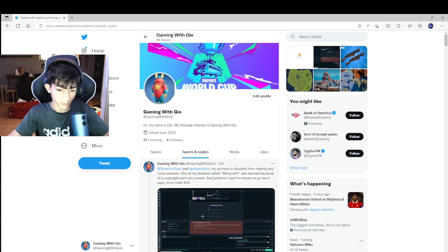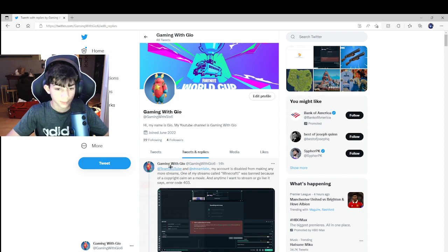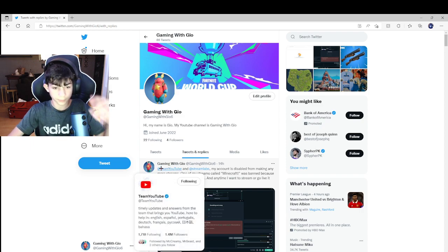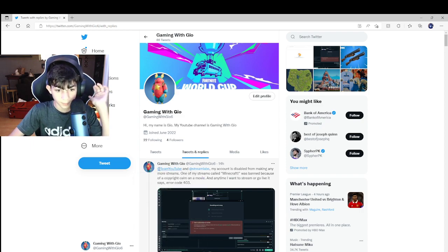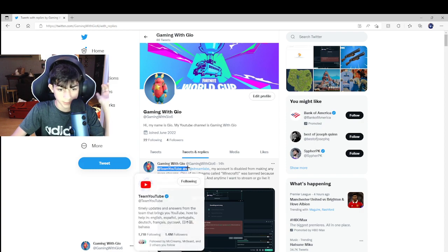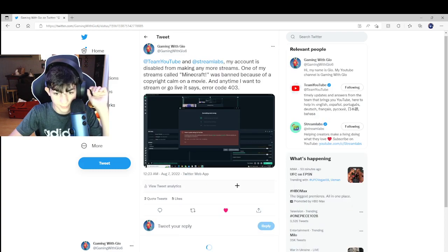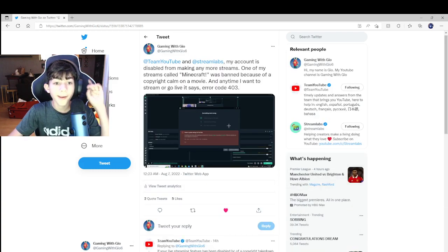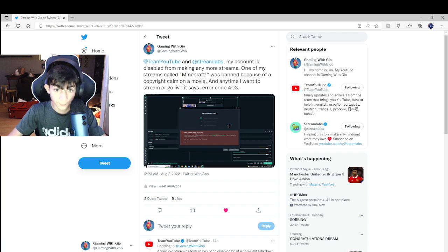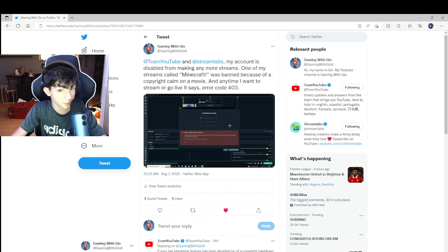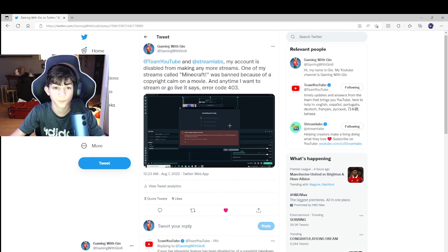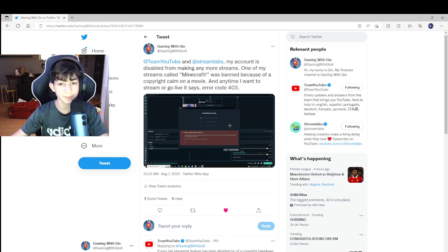So I said in a tweet, hashtag TeamYouTube and StreamLive, my account is disabled from making any more streams. One of my streams called Minecraft was banned because of a copyright claim on a movie.